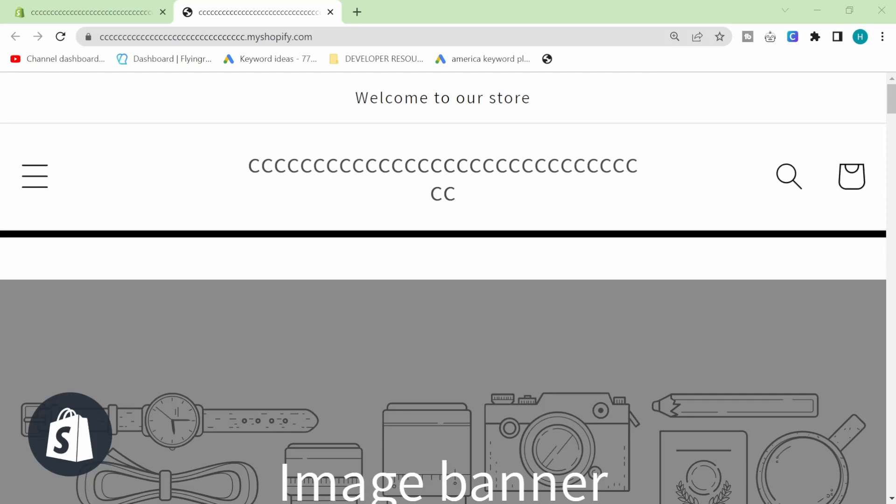The code is very simple. I'm going to show you exactly where to put the code and if you do like this video please show that you like it because I'm spending a lot of time making Shopify videos.